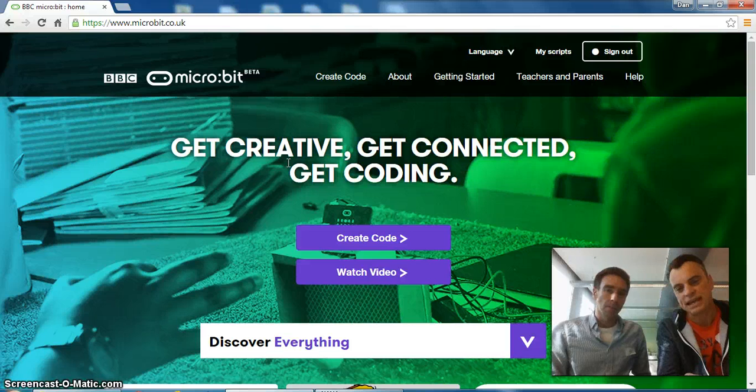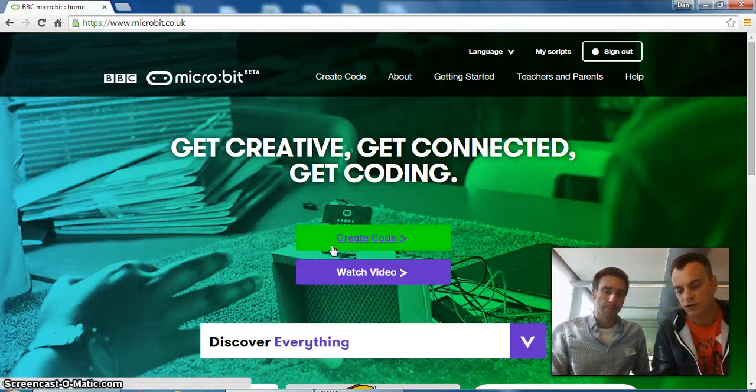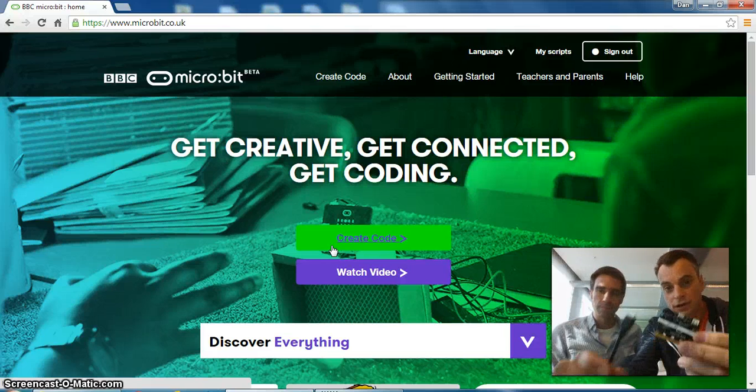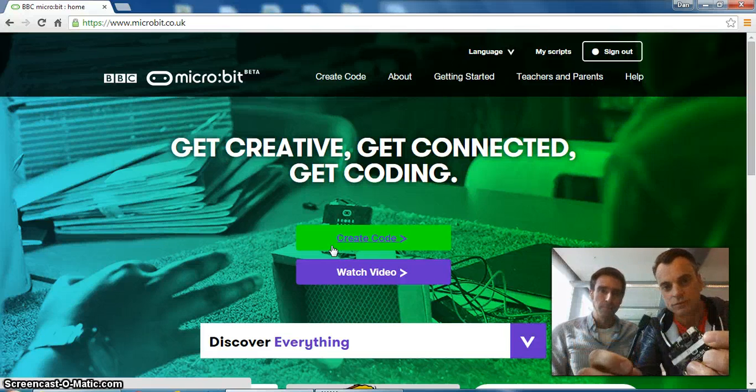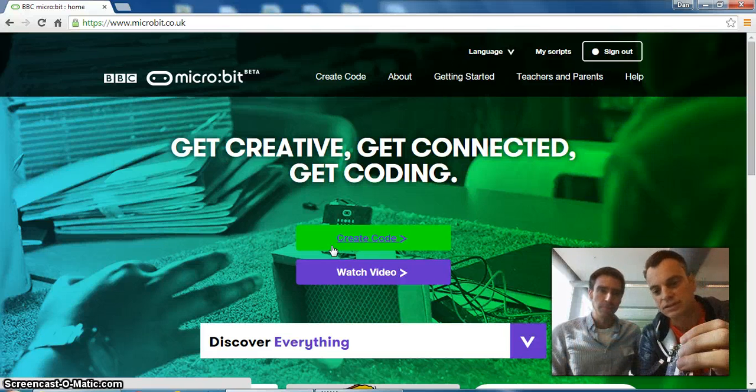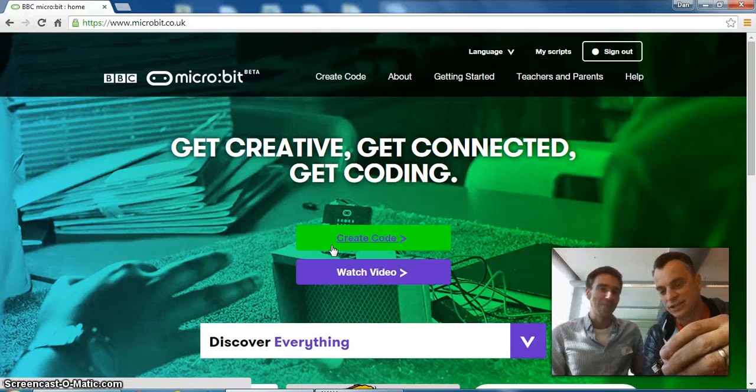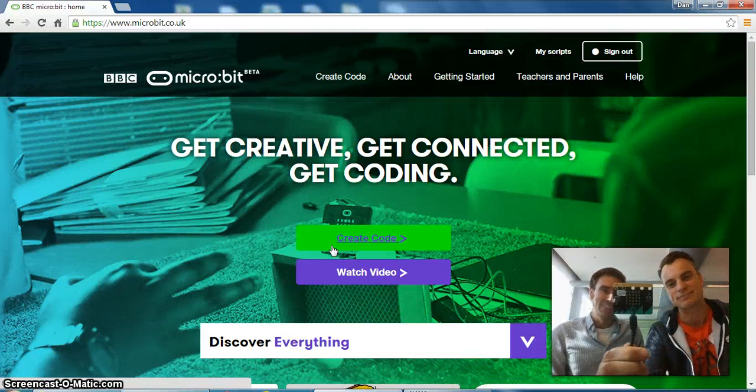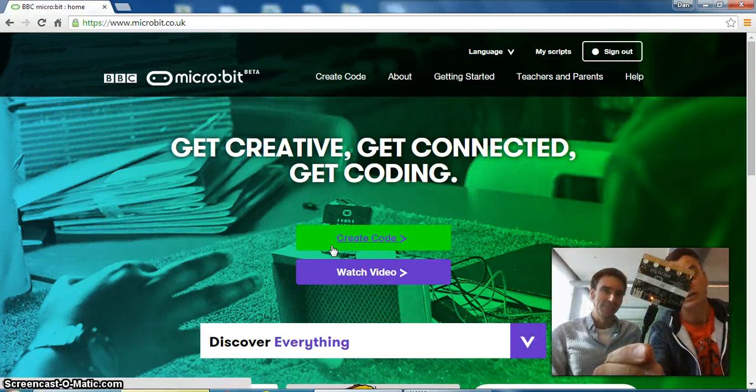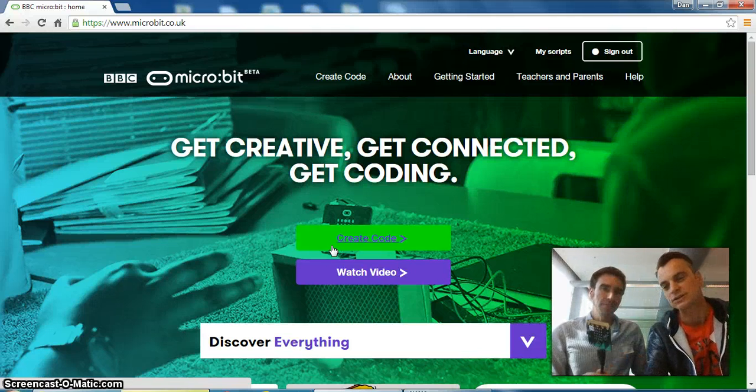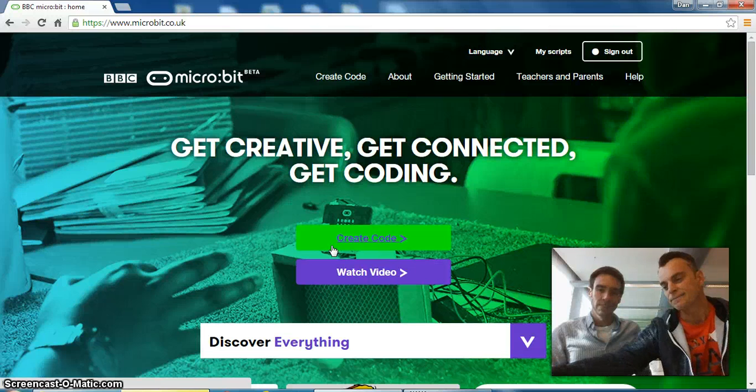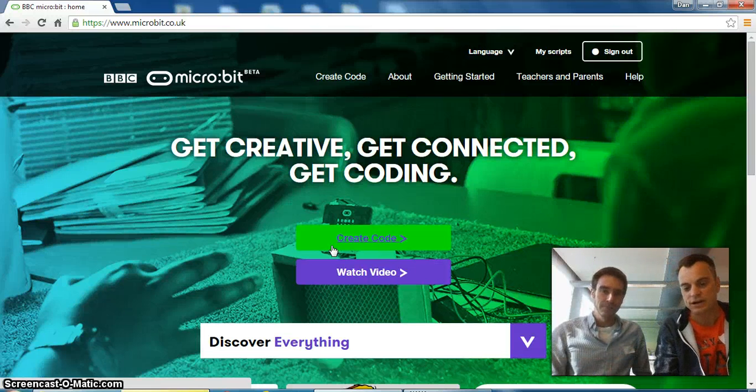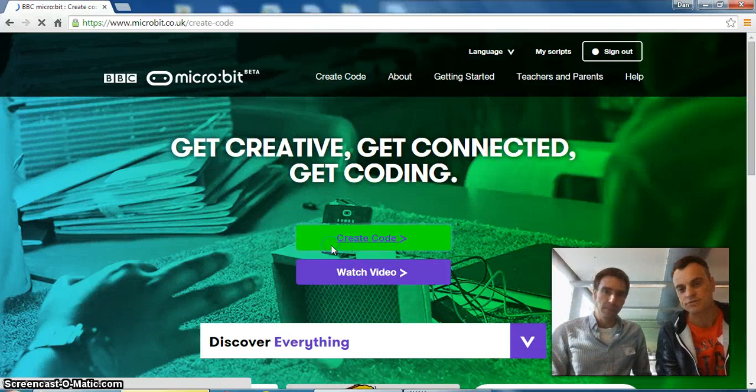Once you get to here, then really you just want to start creating code for your microbit. At some point you do have to plug it in with the probably supplied micro USB. Basic micro USB. Orange light, that's always good. So once you've done that, then you're ready to create code.